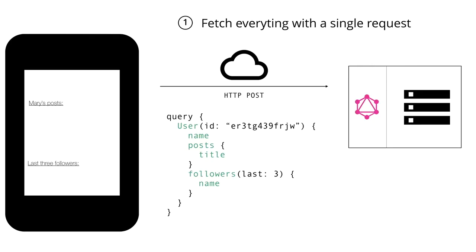When the server receives that query, it will process and resolve it to fetch exactly the data that's specified in the query and read it from the database. It will then package it up into a JSON object that it returns to the client.